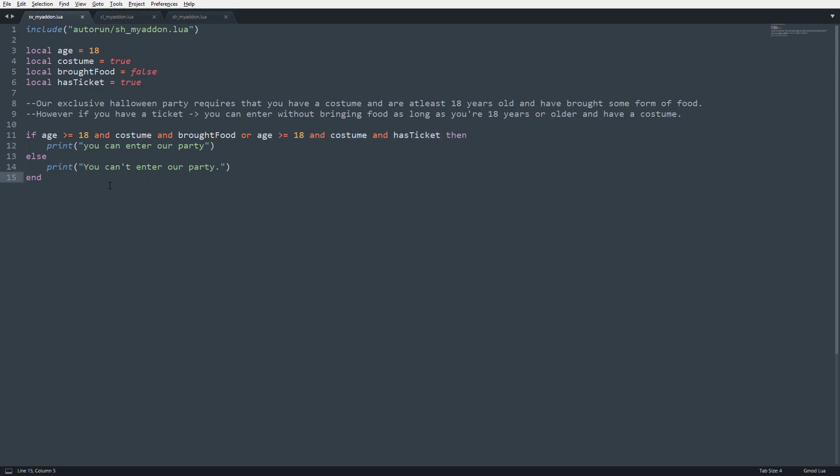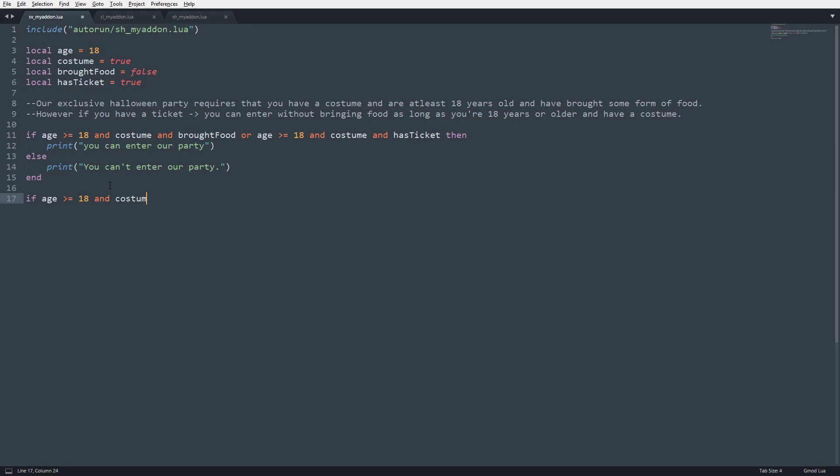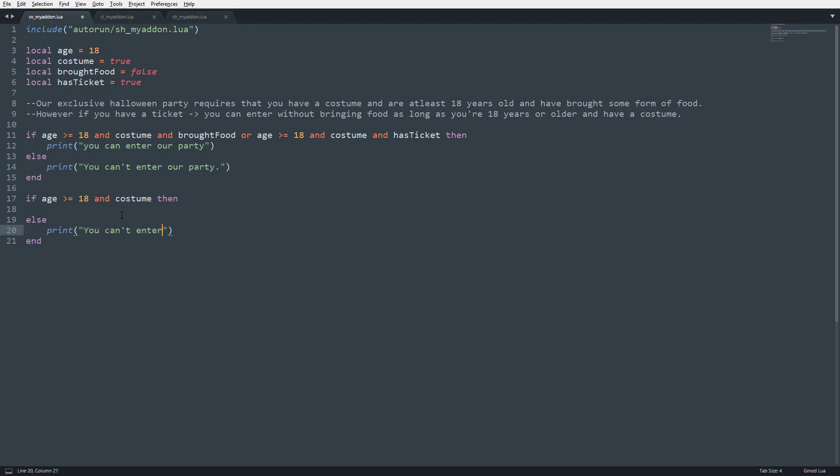Just to revise this a little bit as well, since we are doing some comparisons in both the if statements, or sorry, both sides of the or, what we can do is we can say if age is greater than or equal to 18, and costume, then, and, so this is the first condition that we need to check for both of these. So instead of checking it on both sides, we're only going to check it once. Then we're just going to say else, print, you can't enter our party, okay?